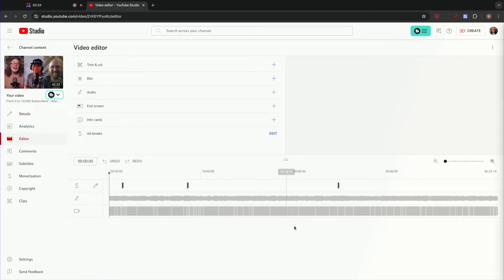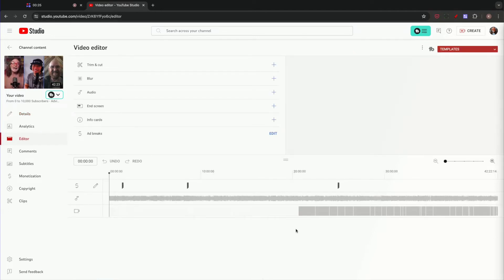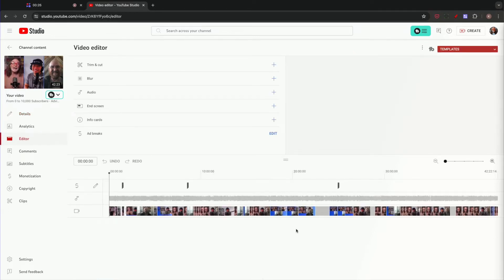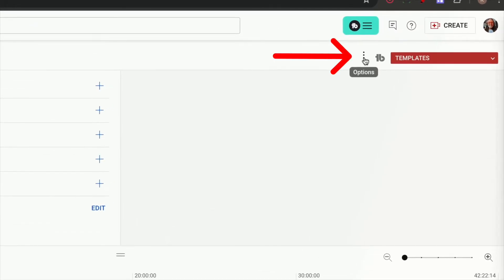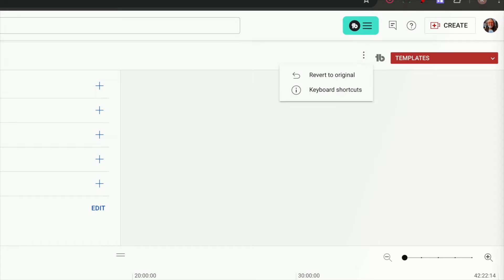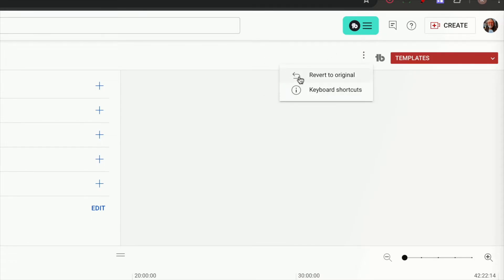Now, if it feels like, well wait a minute, this is the editor where we started at — right. But this is what you're going to do. See these three dots right here? You click on those and you get 'Revert to Original.' You also get keyboard shortcuts, but we want 'Revert to Original.'